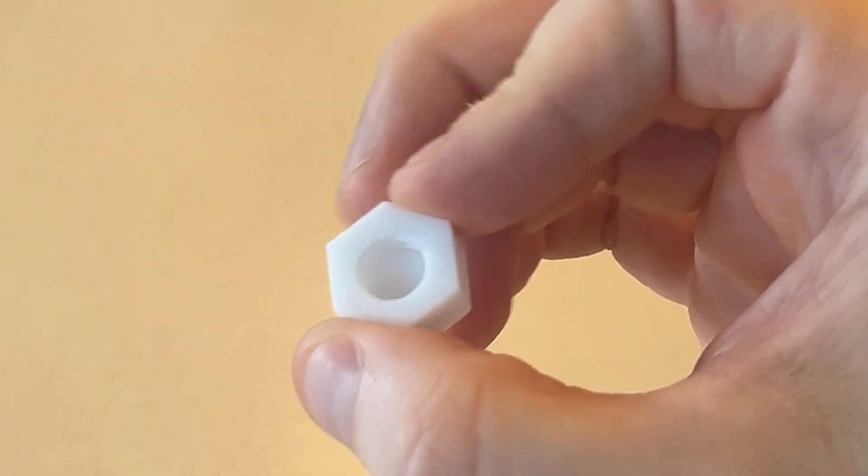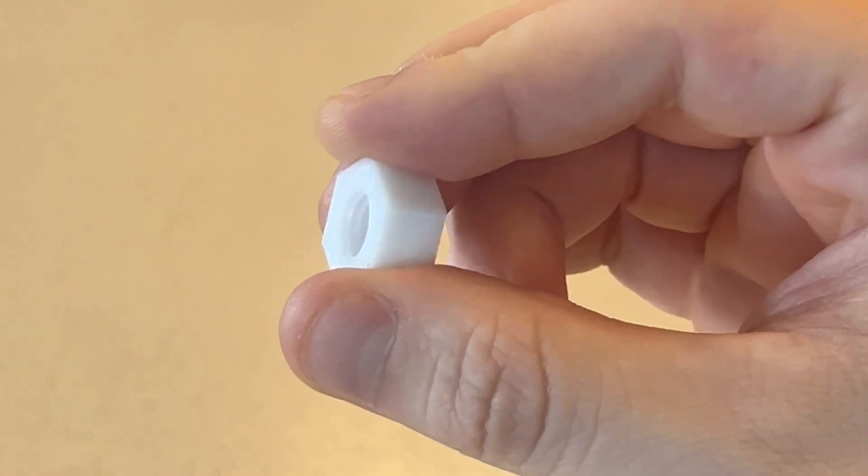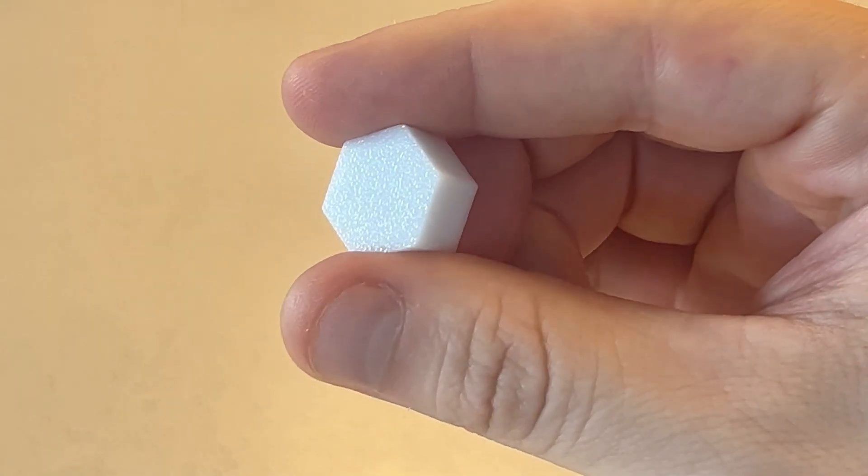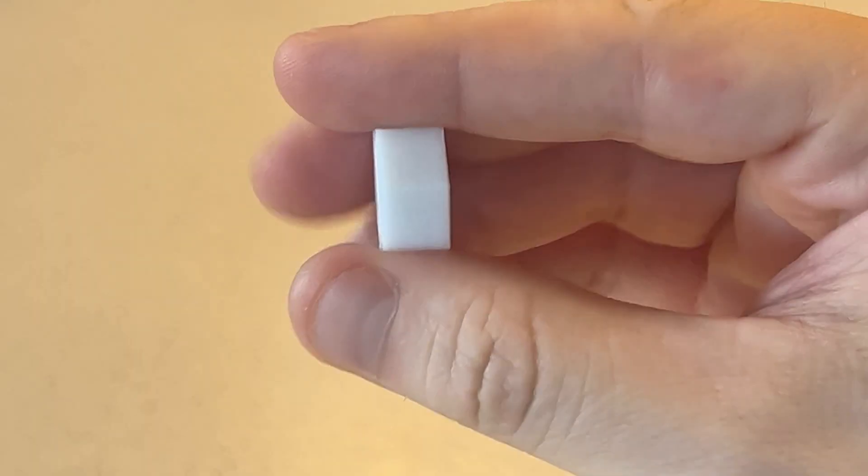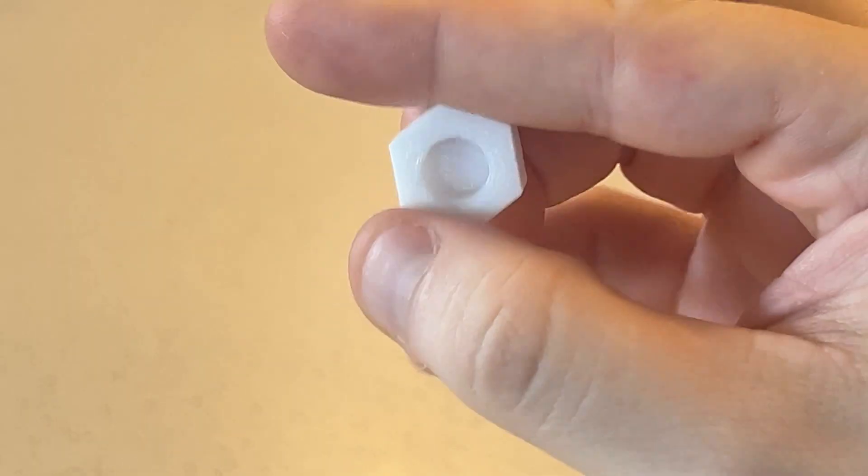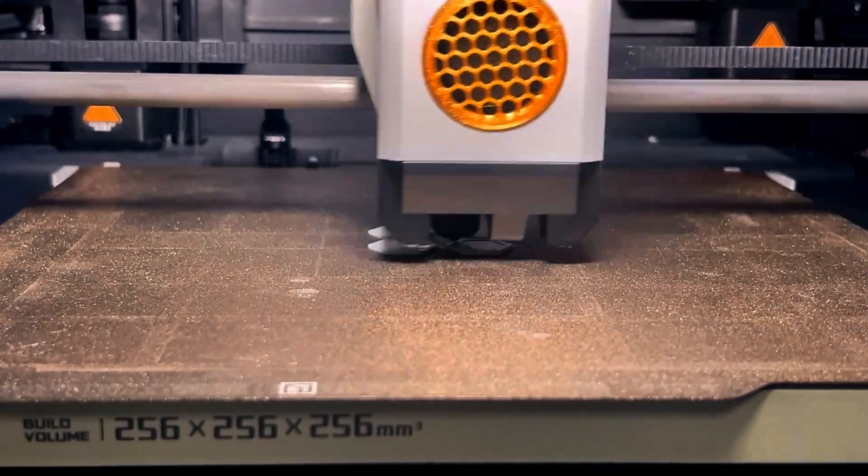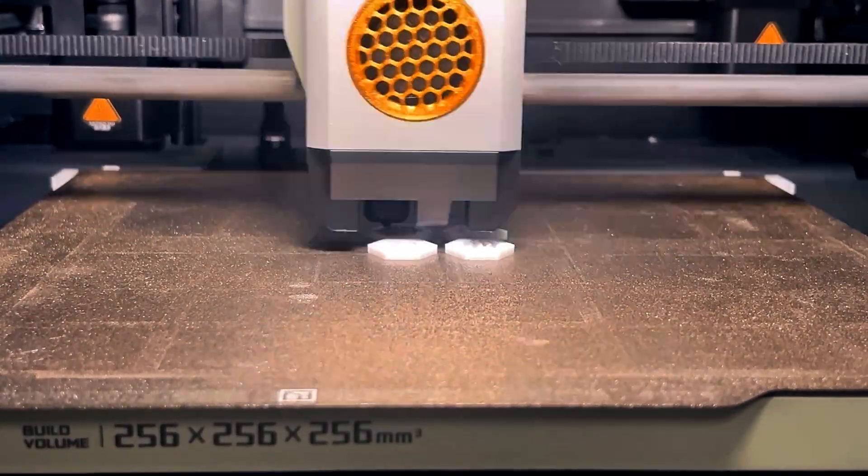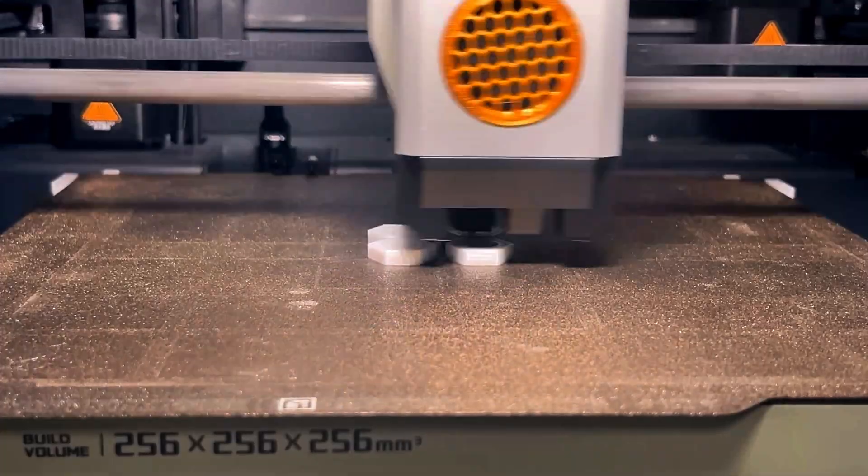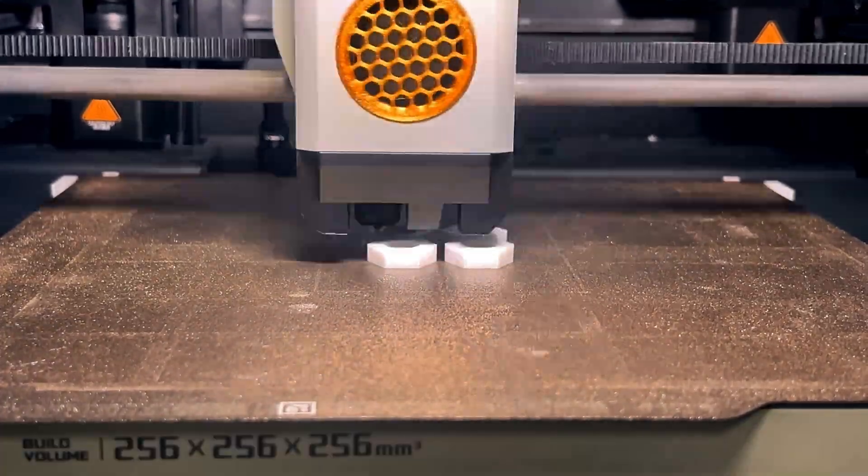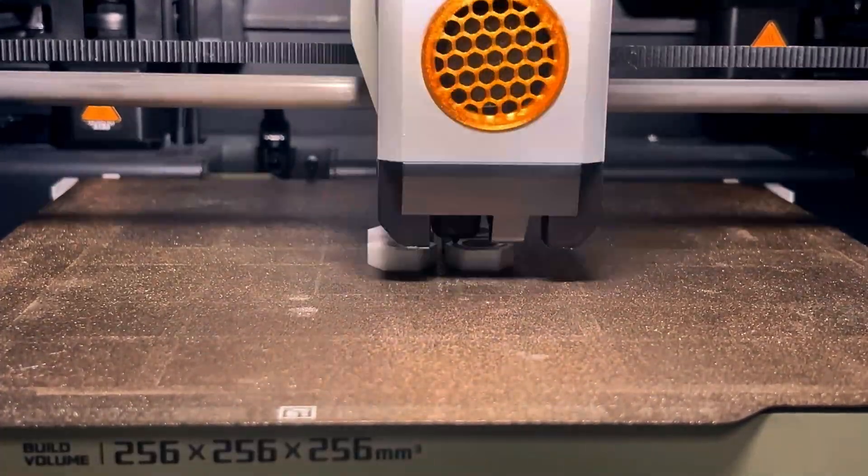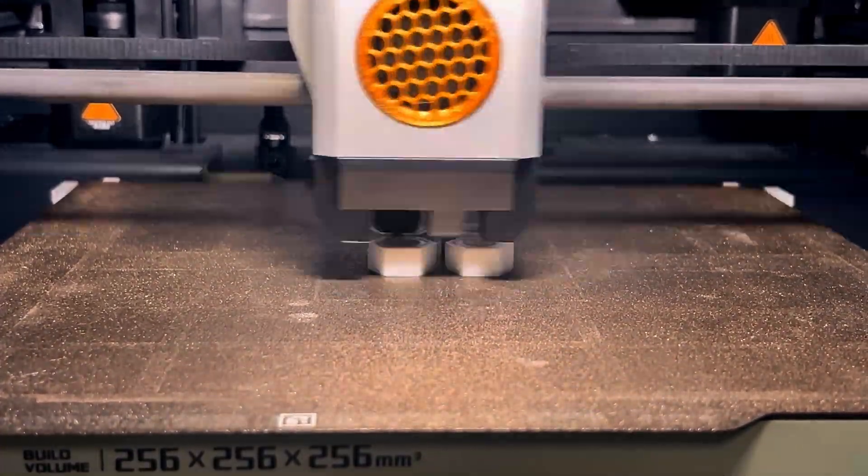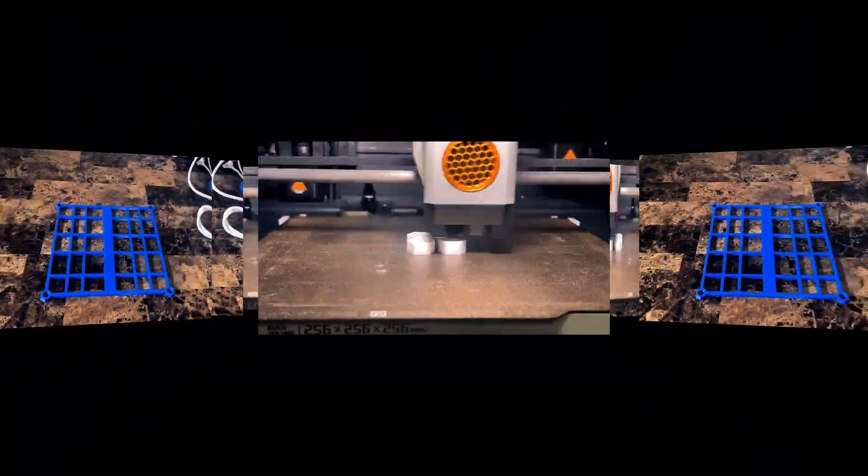Bear with me guys, we're almost at the fun part. The last part for the tower you need to print are the end caps for the posts. They are quick to print and you don't need to pay extra special attention to them. You are finally done with the printing aspect of this project.